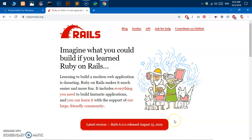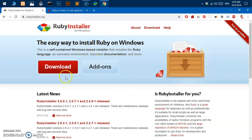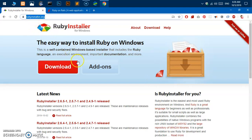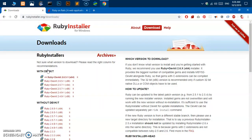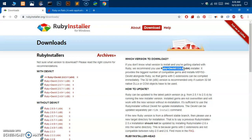In order to install Rails we need to have Ruby installed on the system. Go ahead and launch your preferred browser and go to rubyinstaller.org and then hit the download button. The Ruby community recommends installing Ruby with DevKit 2.6.x if you want to install Rails on your system.